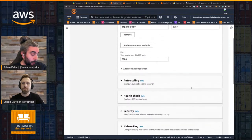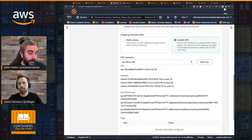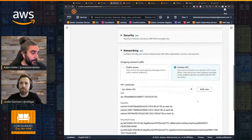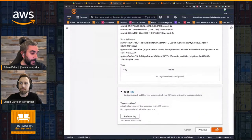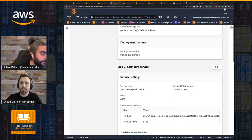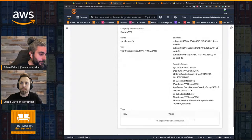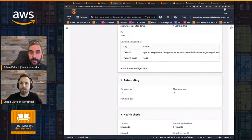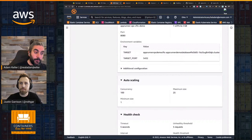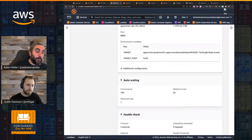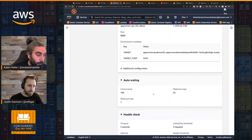We've created our VPC connector and we have our service. Let's get it deployed — this will take anywhere between three and five minutes. You can see the auto-scaling configuration: our concurrency threshold is 100, we can scale out to 25 max and scale down to 1 minimum.